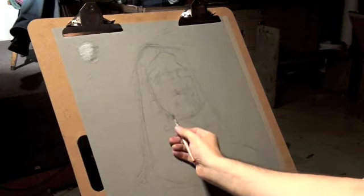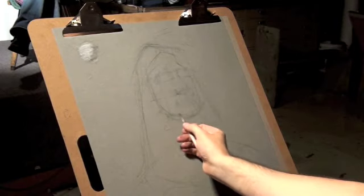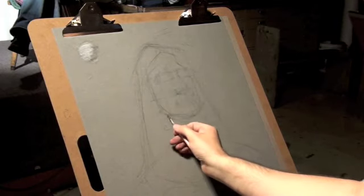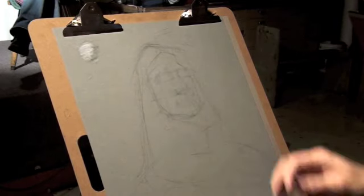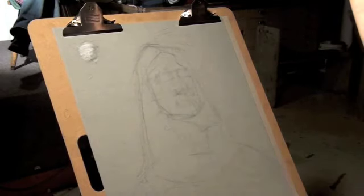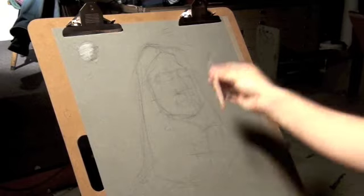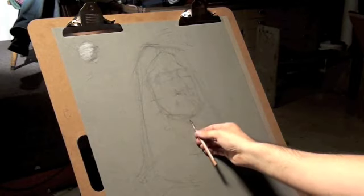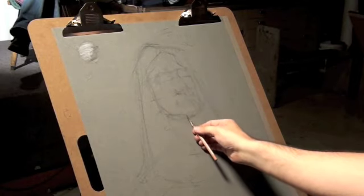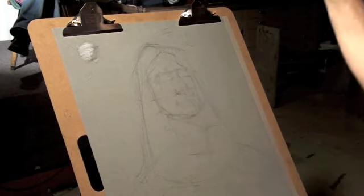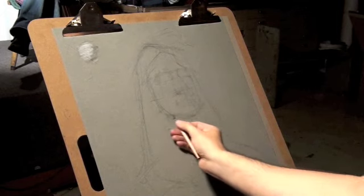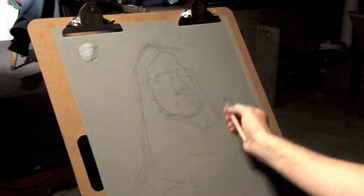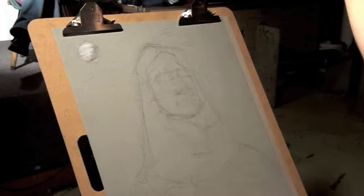Usually, when drawing on toned paper, there's an eagerness to want to get to the white pencil. I would suggest going as long as you can without using the white pencil so you can get a firm lock on all of your shapes and proportions.